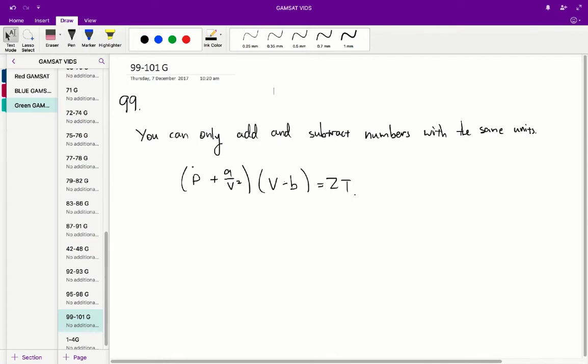Questions 99 to 101 in the ASA Green paper. Question 99. So the most important thing to know to answer this series of questions is that you can only add and subtract numbers with the same units.